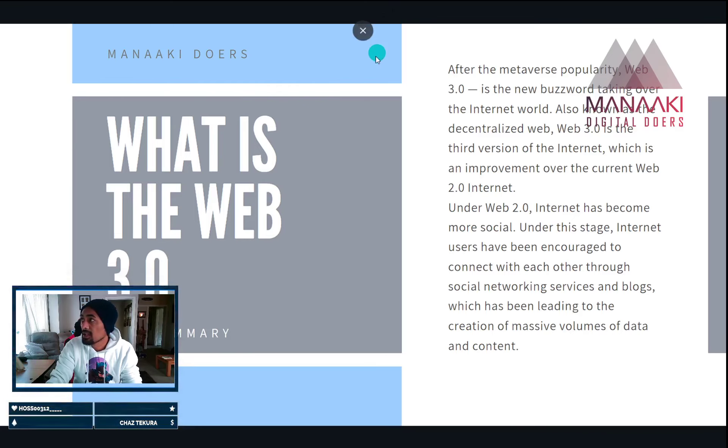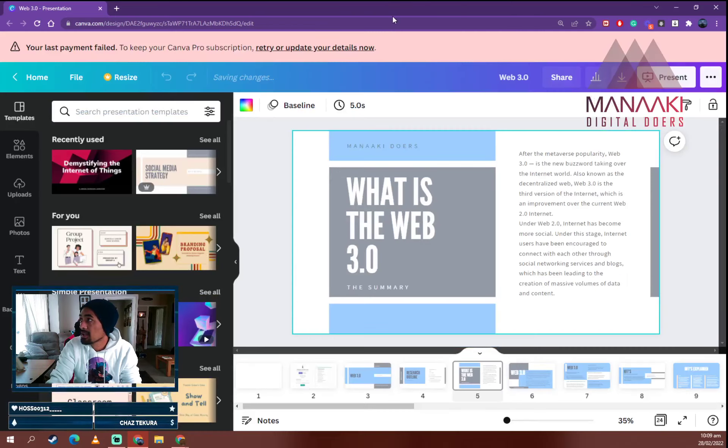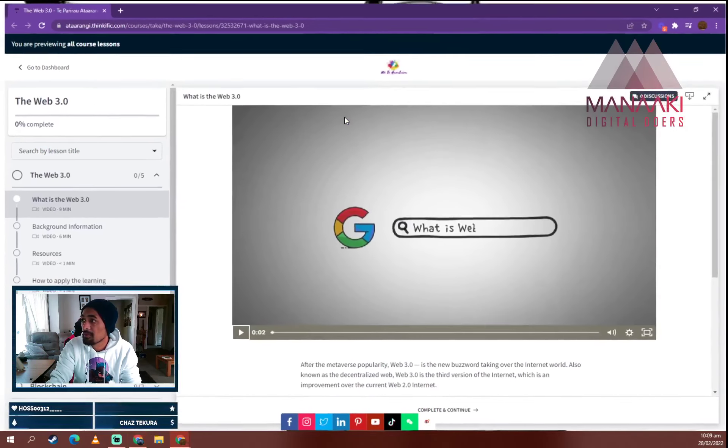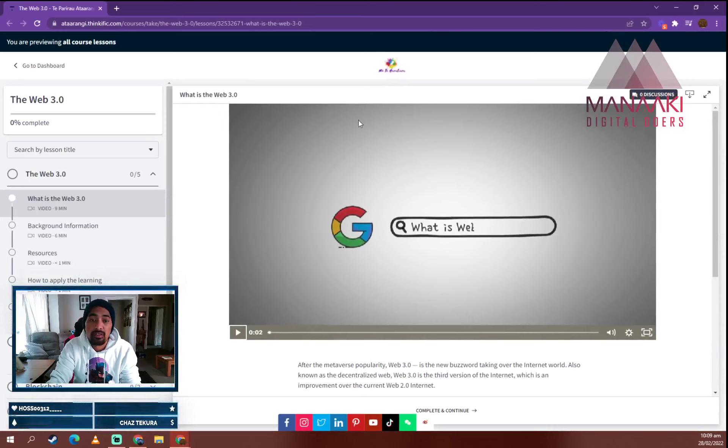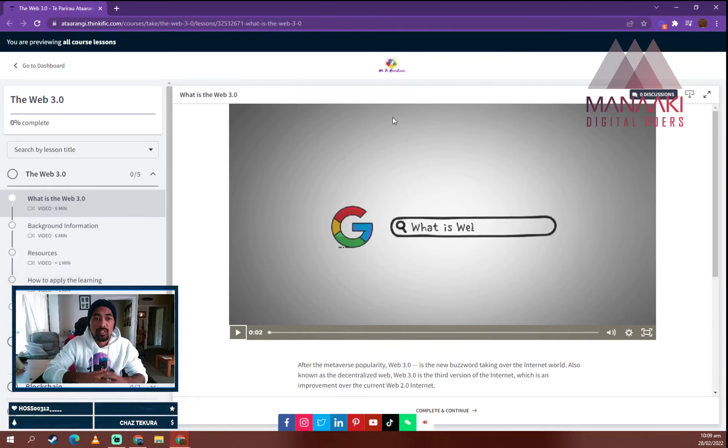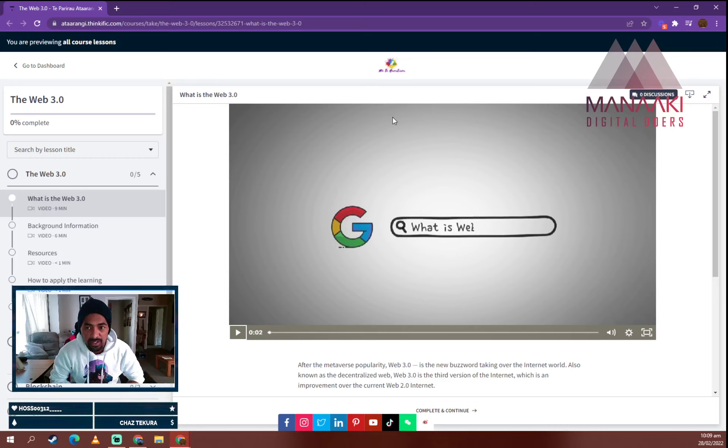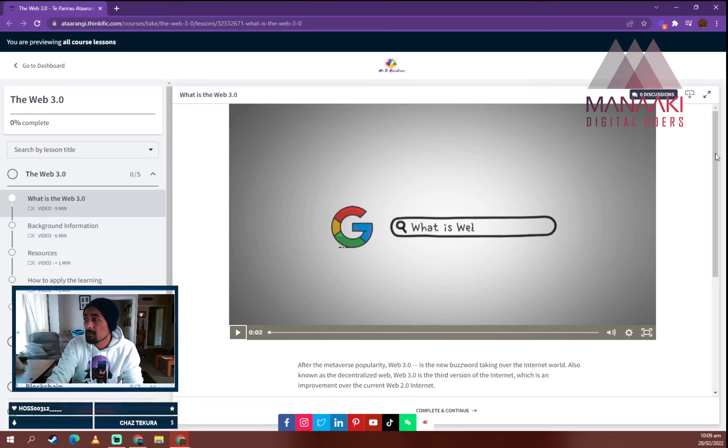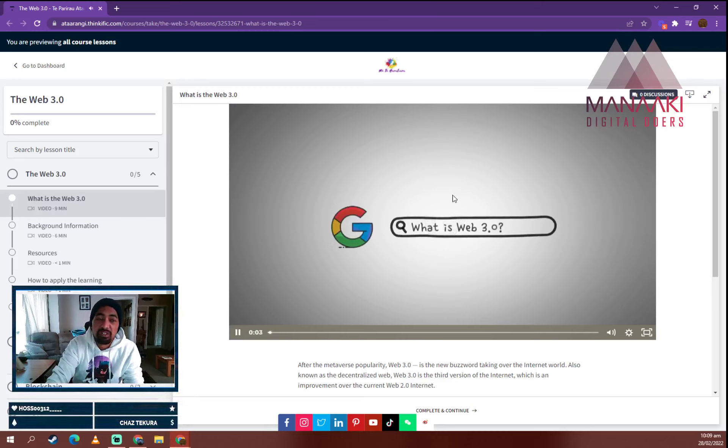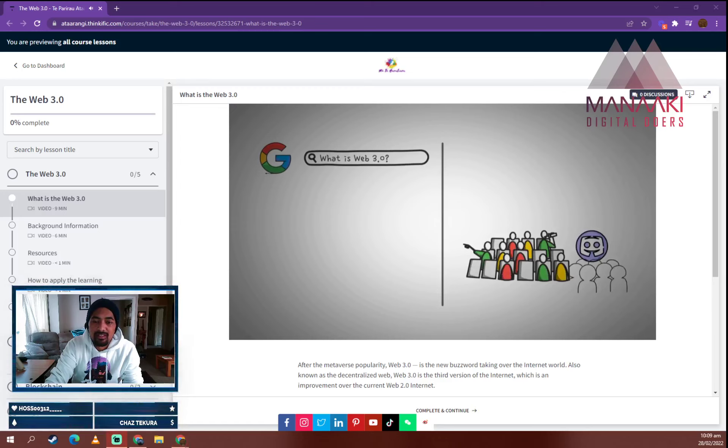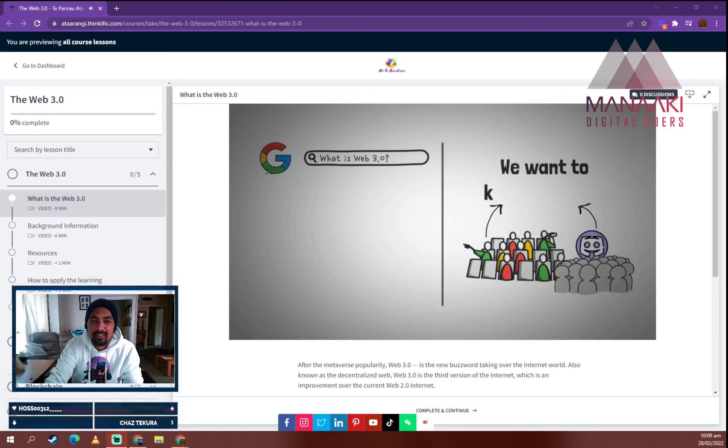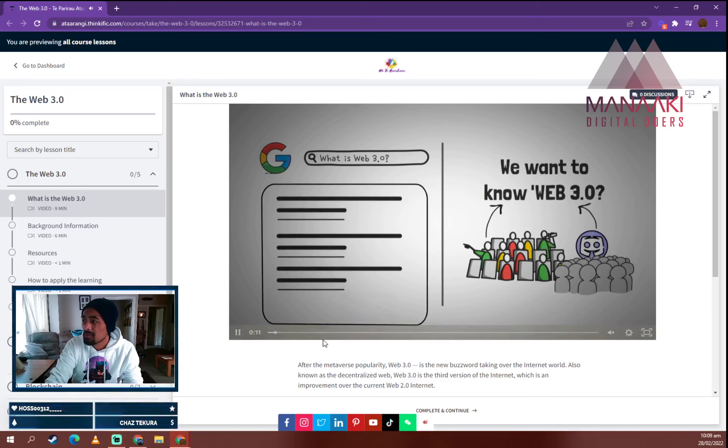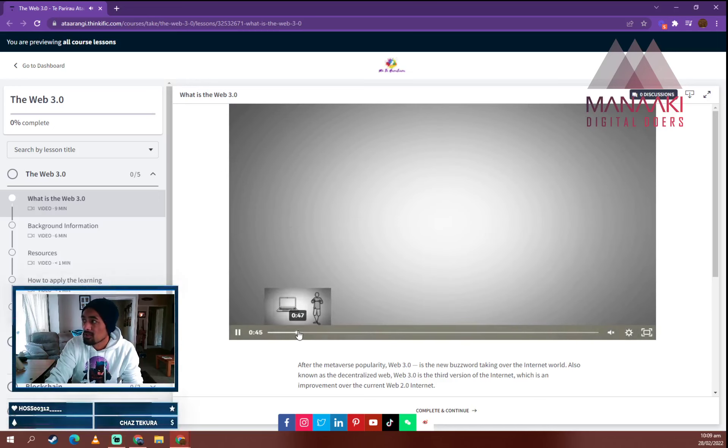So in here, in the Manaaki Digital Doors, we have the Web 3.0 and what you're looking at is a course I have created based on the information that I've collated and the knowledge that I've learned around this space. So what I've chucked up here is a video of what the Web 3.0 is.